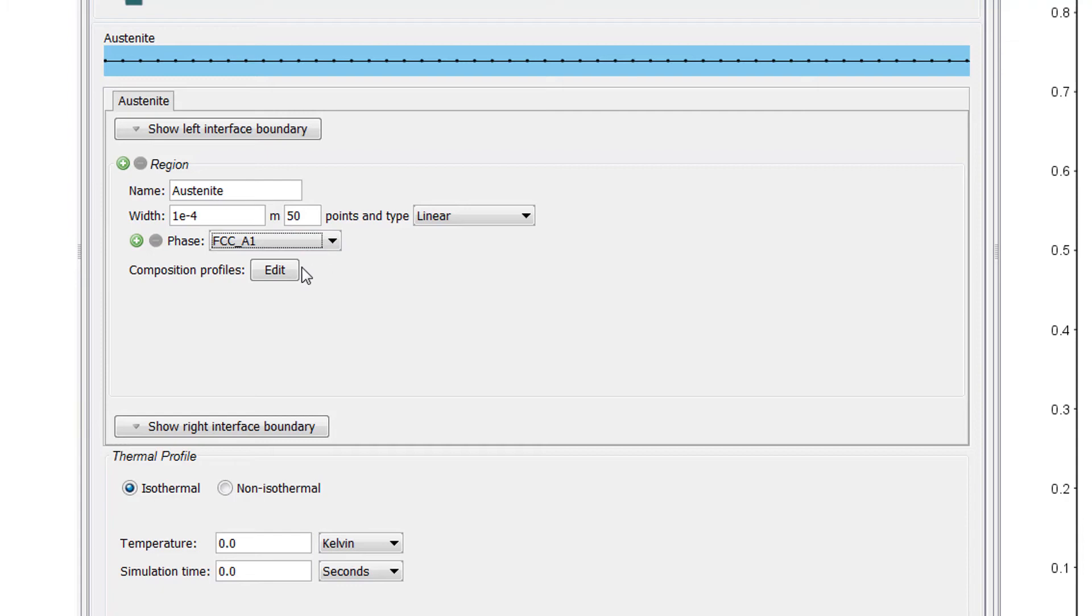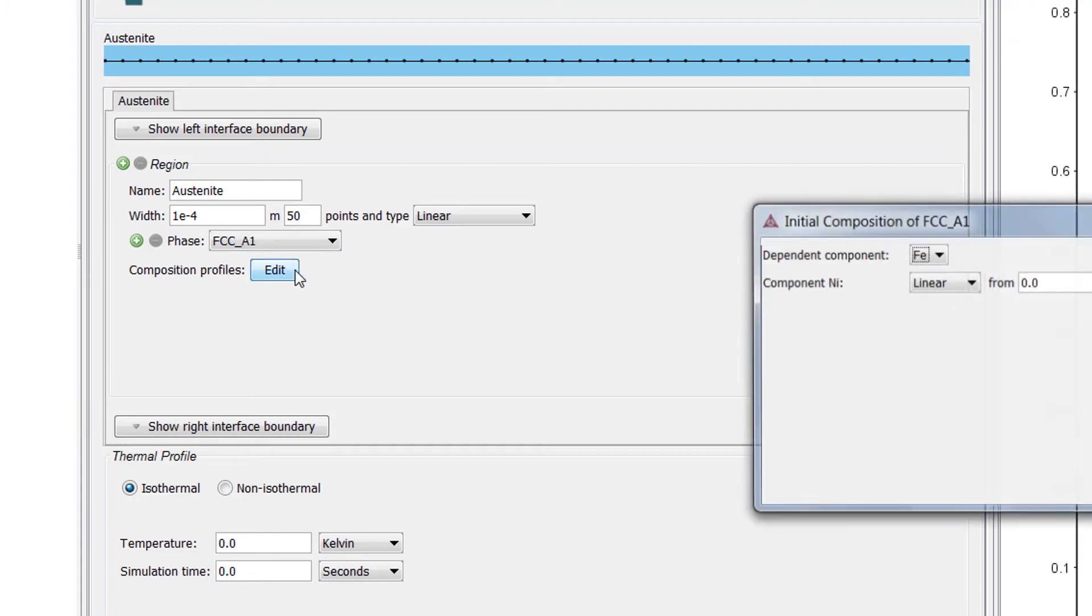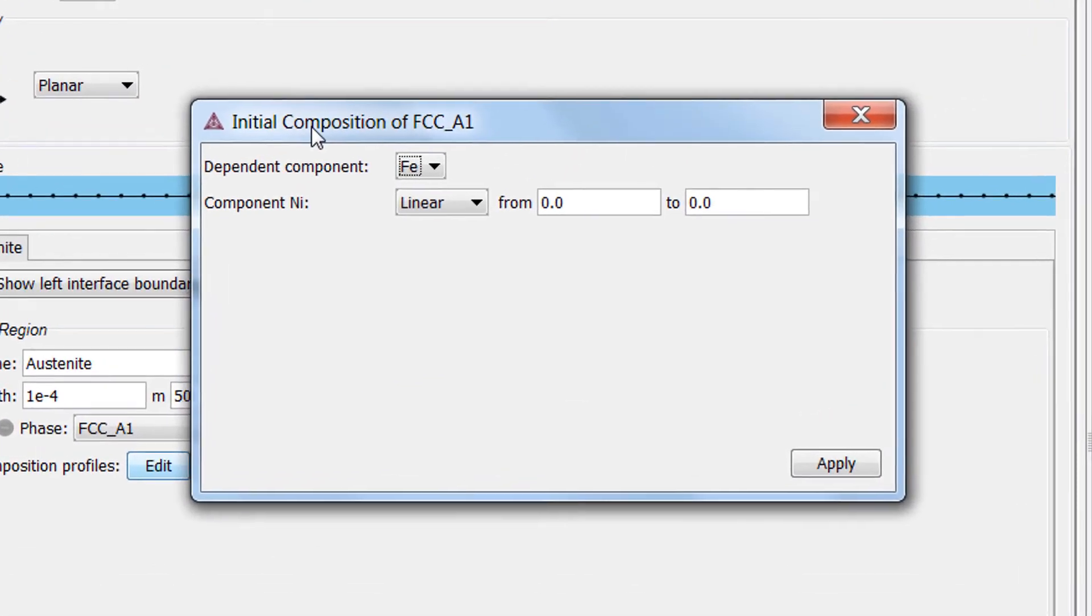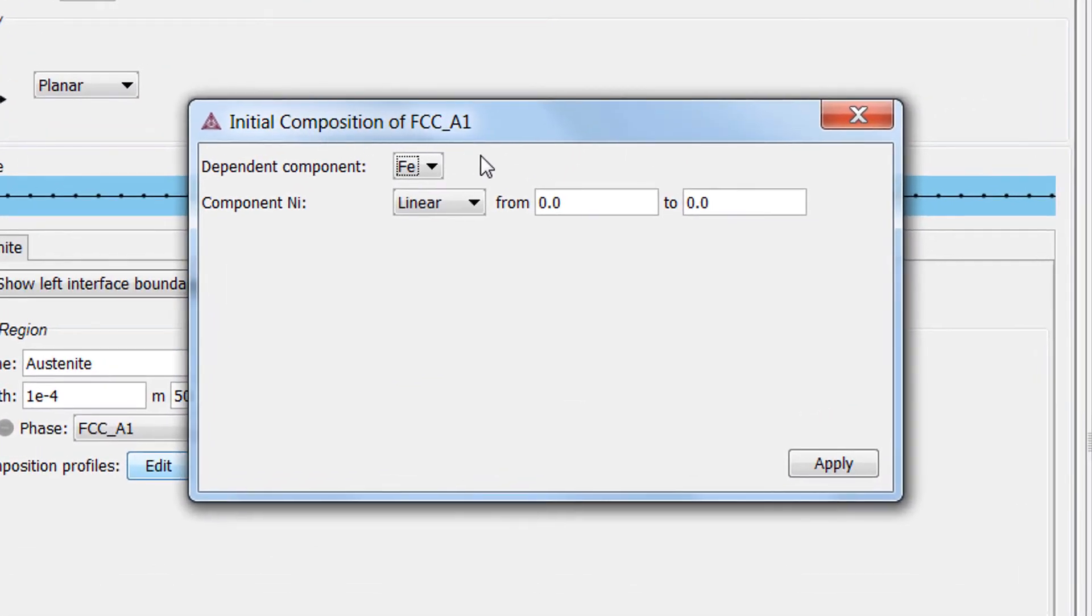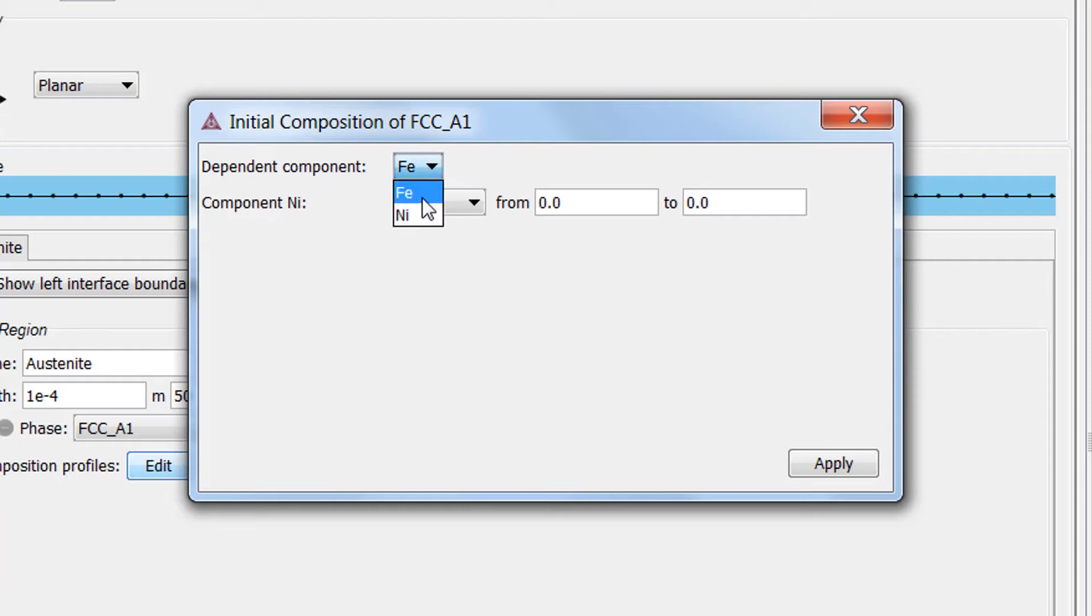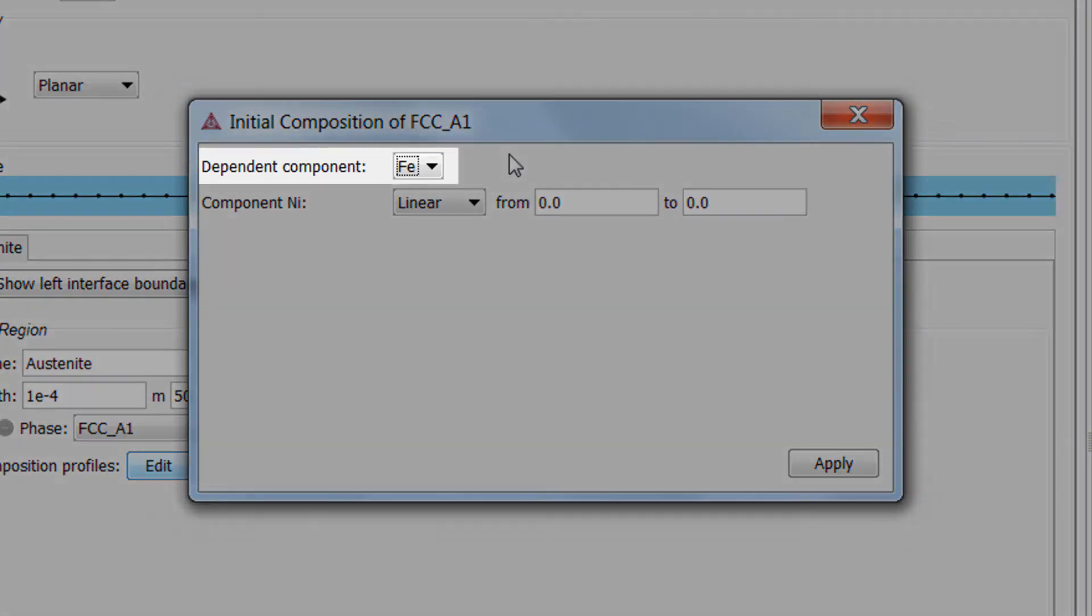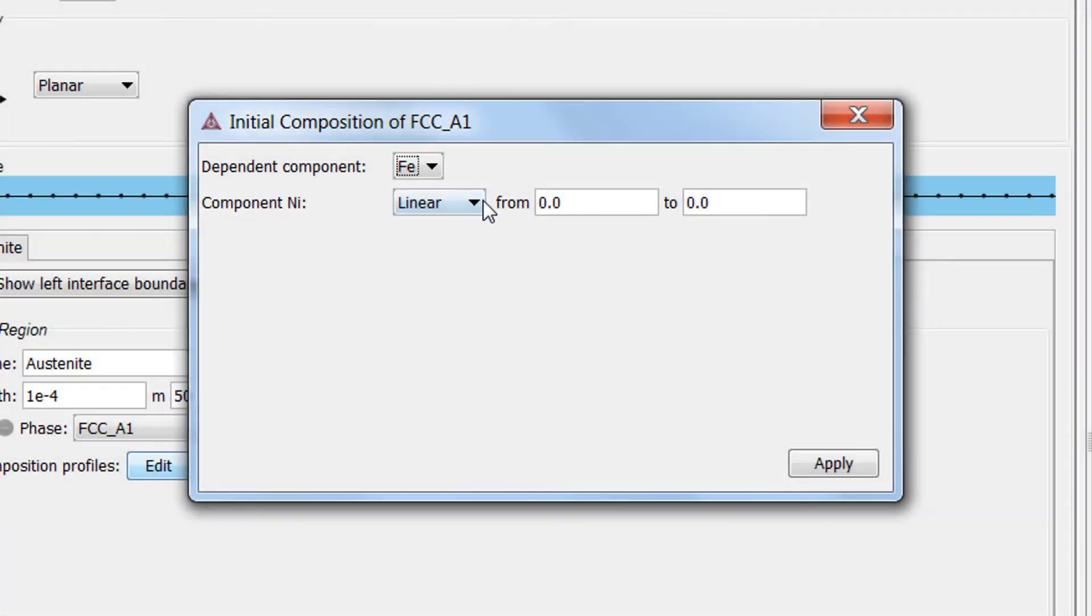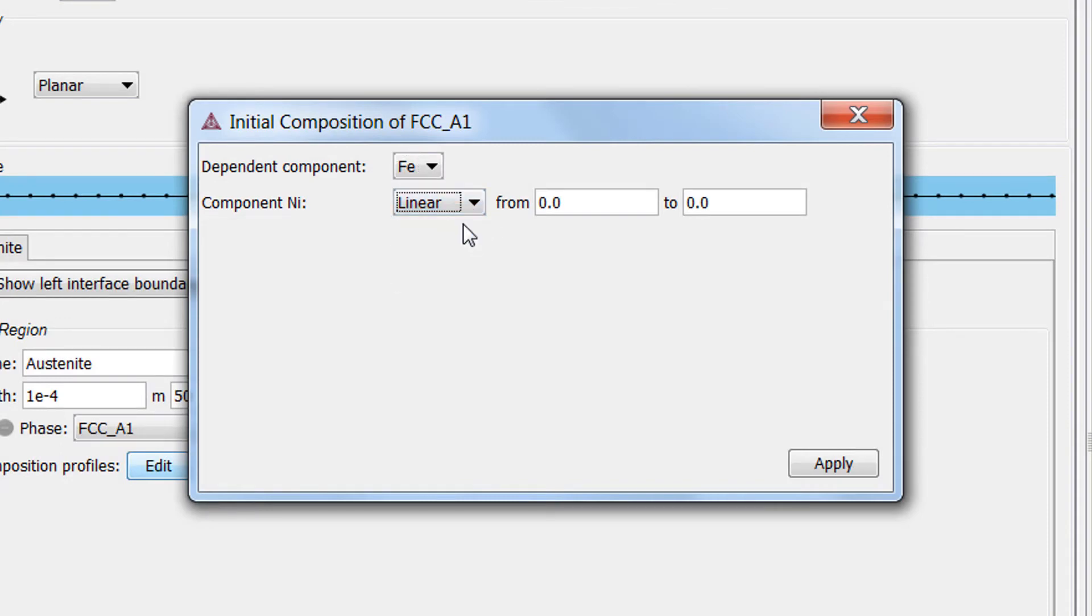Next we need to set the composition profile, so click Edit. The initial composition profile must be specified for all regions. Since we only have one region, we only need to specify it once. Since our system only has two components, iron and nickel, we only need to set the initial composition profile for one of them, because the other will be dependent. We are looking for the composition profile of nickel, so we will leave iron as the dependent component, which allows us to work with nickel. There are many ways to specify the composition profile, and in this example, we will accept the default, Linear.